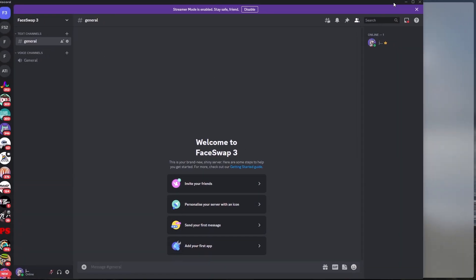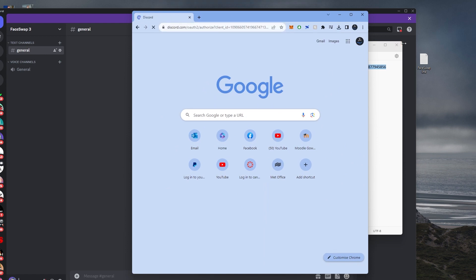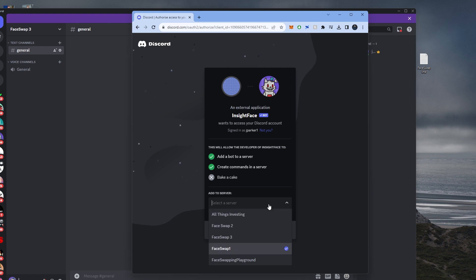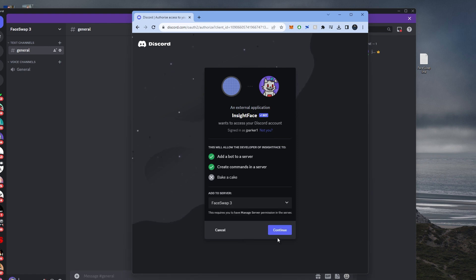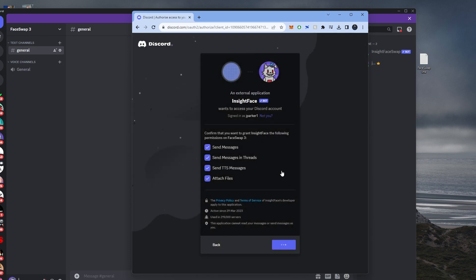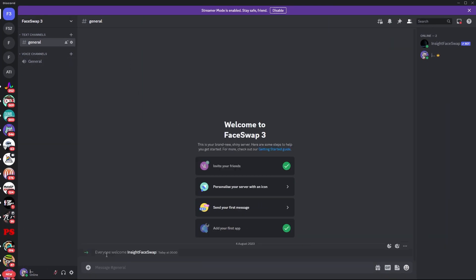Now I'm going to provide you with a link — it's going to be in the description below. Get a new window and paste it in, and it's going to bring you to the Insight Face website. It's going to say, let's add our bot to your server. Select your server — mine is Face Swap 3 — then click continue and authorize. Yes, I am definitely a human. Success! Click out, refresh, and everyone welcome: Insight Face Swap. So it's me and the Face Swap bot in here. That's really good.